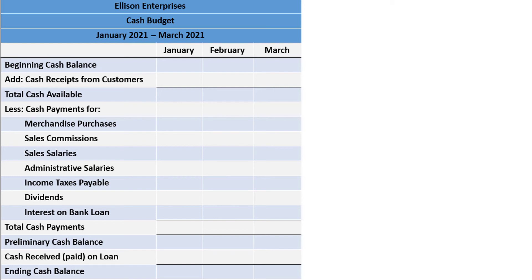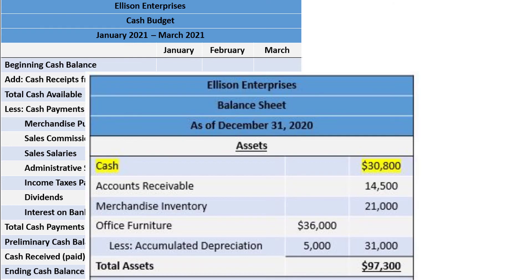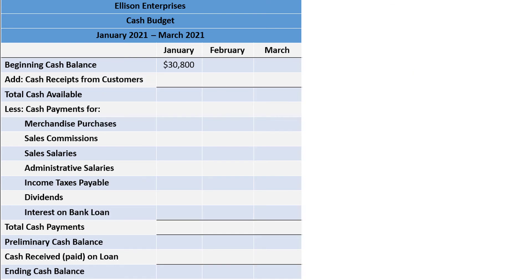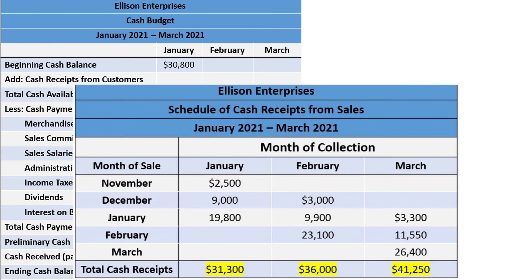I like to work from left to right when possible on the cash budget, but there are a few parts that can't be completed in the second and third months until the first month's budget is complete. We start with the beginning cash balance from January, which comes from the December 31st balance sheet — $30,800. We can't fill in the February or March cash values yet, so we will leave those cells blank for now. Next we add the cash receipts from customers, which comes from the schedule of cash receipts from sales. The total cash receipts are $31,300, $36,000, and $41,250 for our three months.